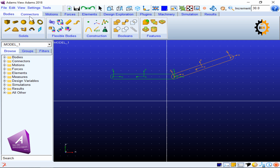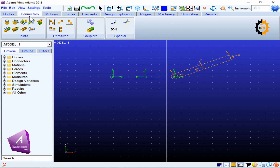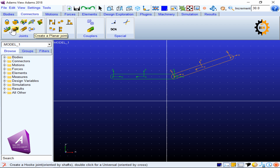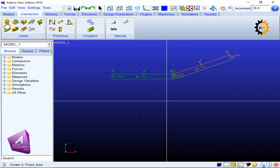In order to connect them using a fixed joint, I will go to Connectors. There are different types of connectors or joint options available. I will go for the first one, which has a lock sign and says 'create a fixed joint'. Before I create it, I need to explain some background.